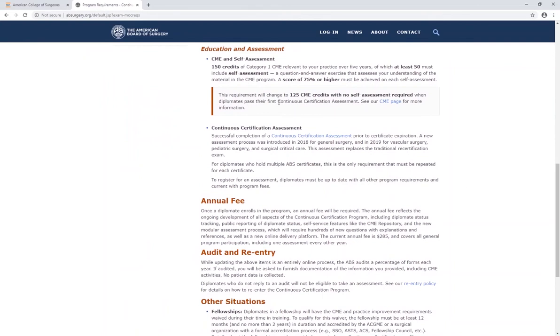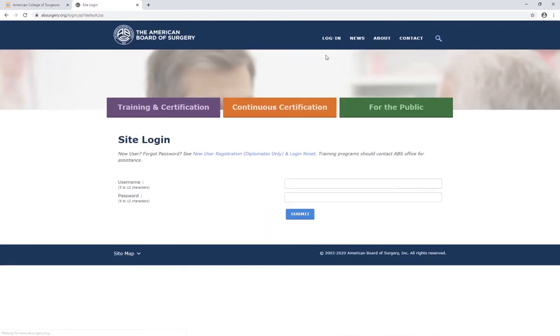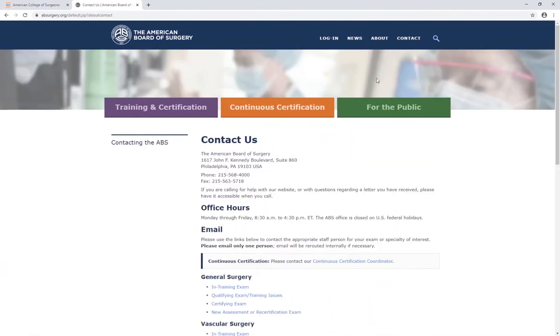Before you begin the transfer, you'll need your 13-digit authorization code. This code can be found by logging into the ABS website and opening the ongoing requirements tab. From there, click on the CME repository link. If you're unable to locate your authorization code, please call the ABS directly.